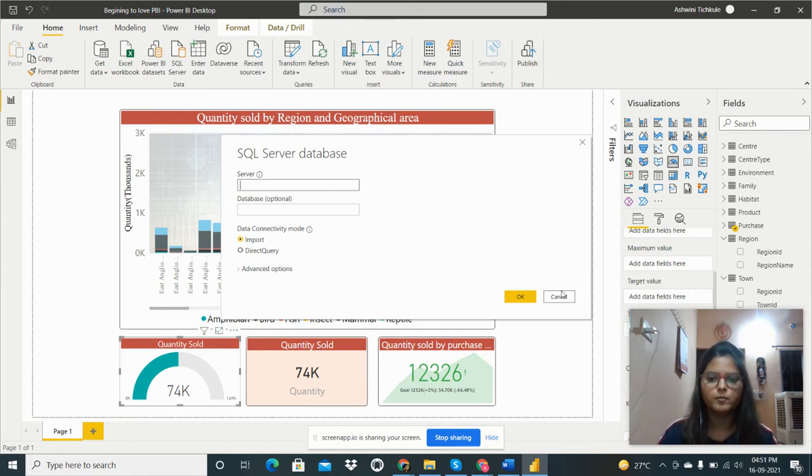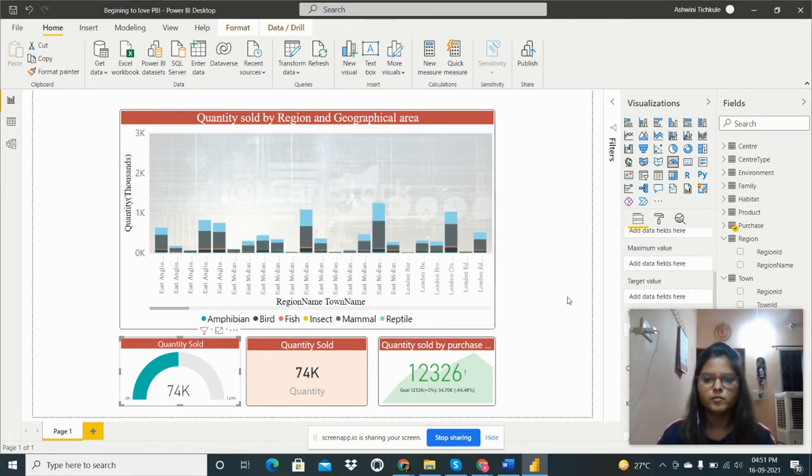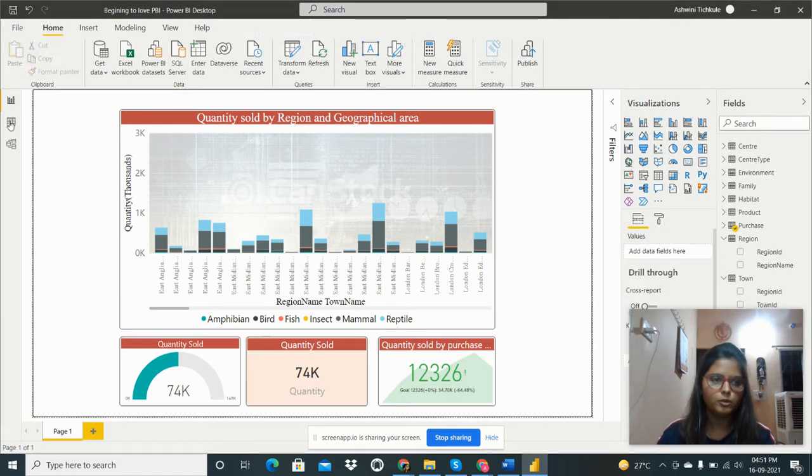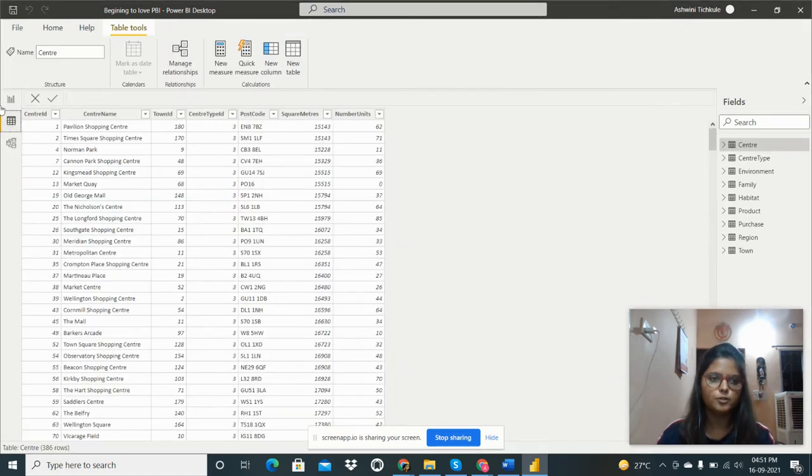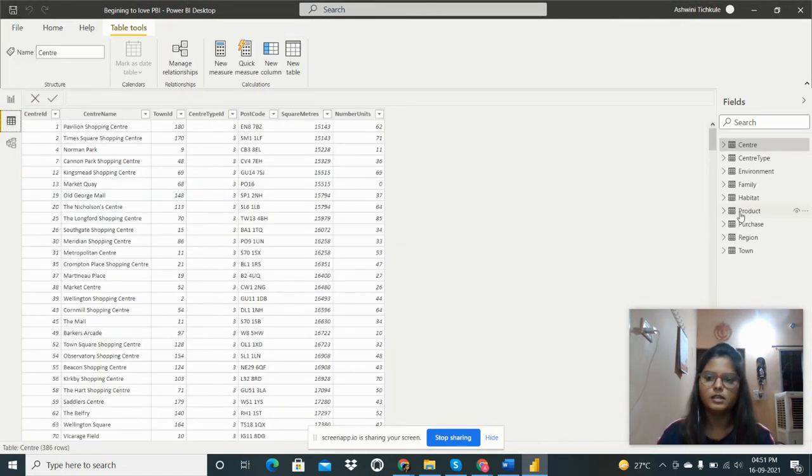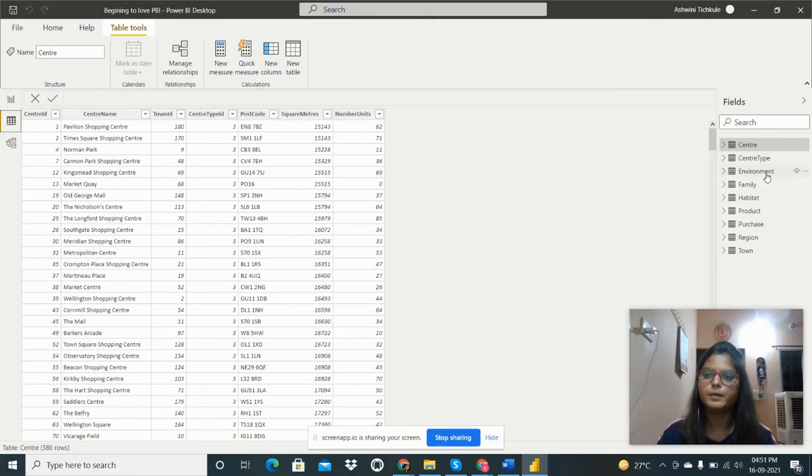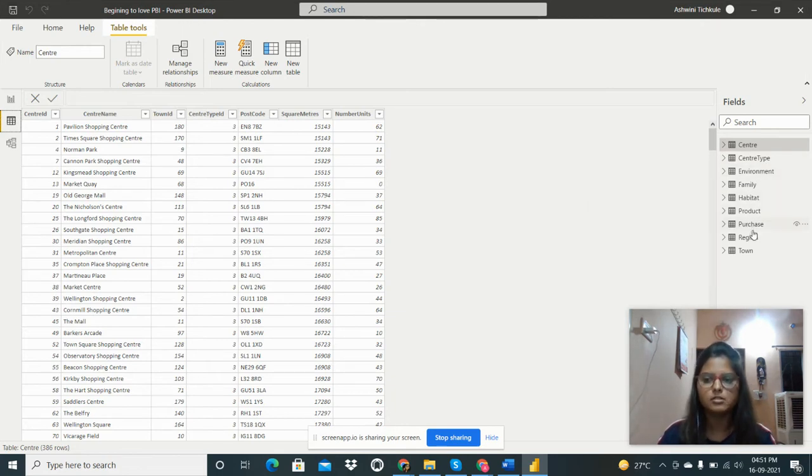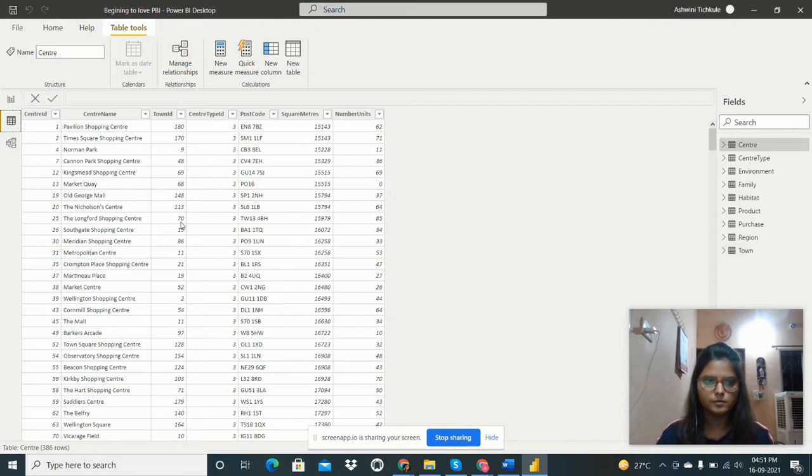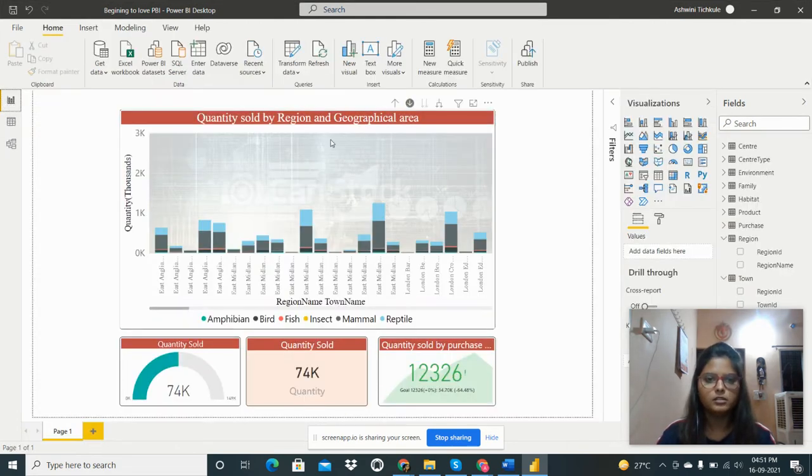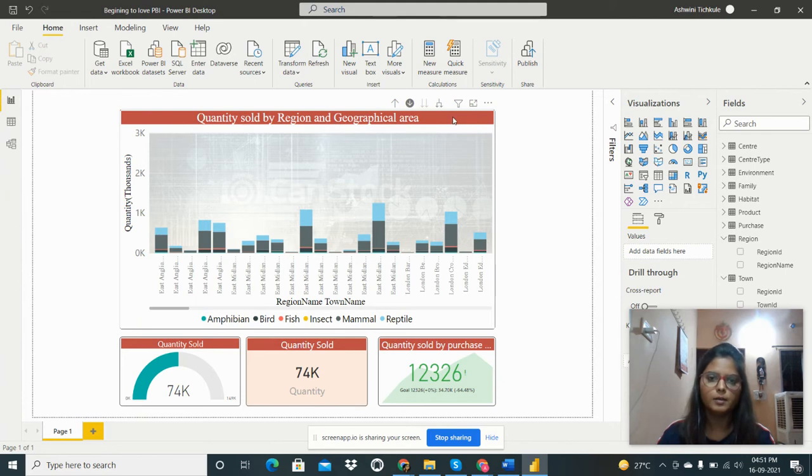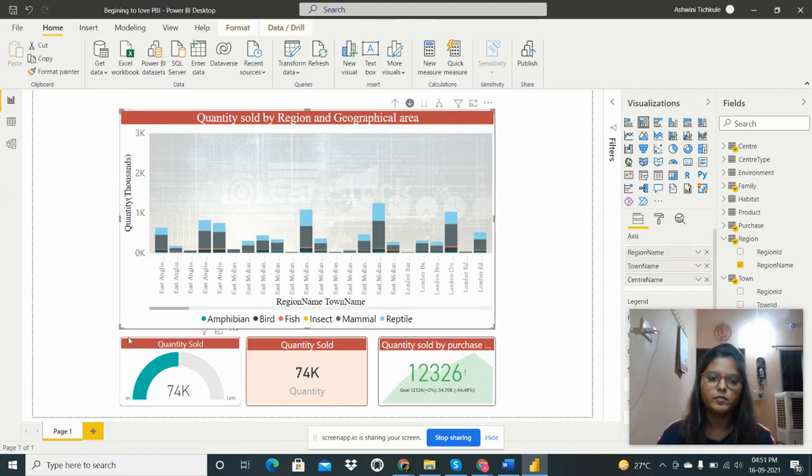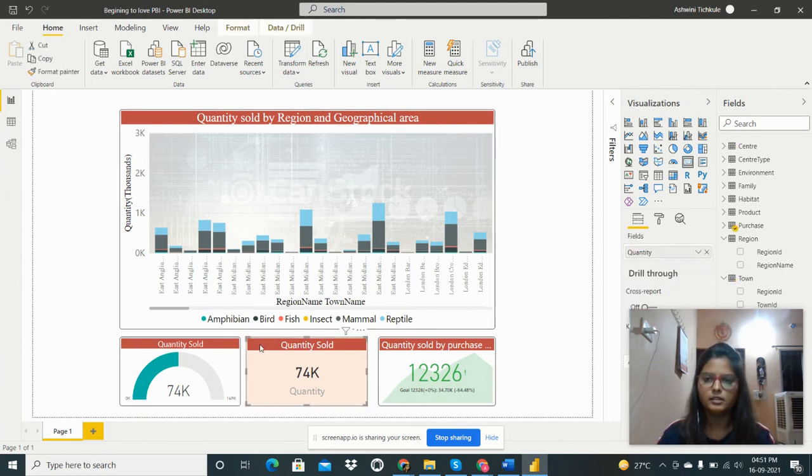I have already imported, so I can show you the tables. These are the tables: Center, Center Type, Woman Family, Habitat, Product, Purchase, Reason, and Town. I have to create a stacked column chart, a card, and a KPI.